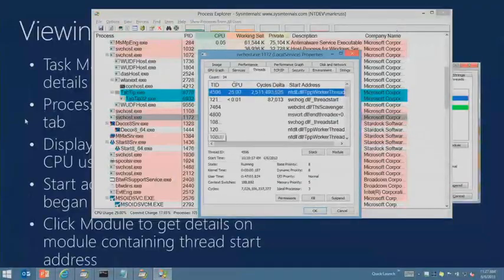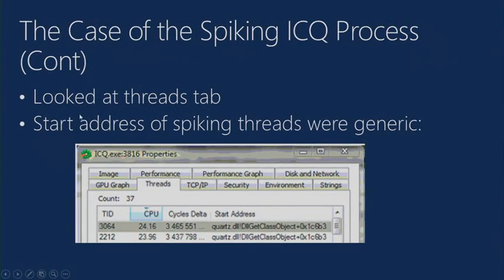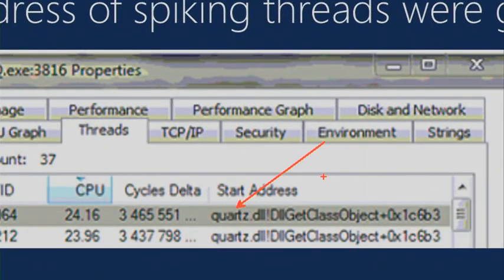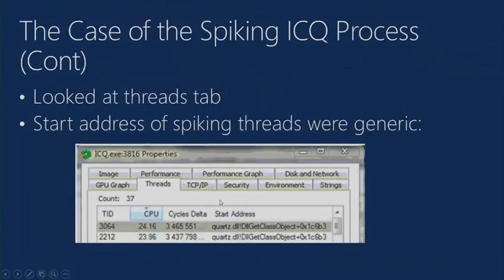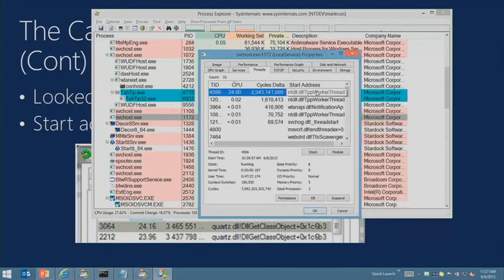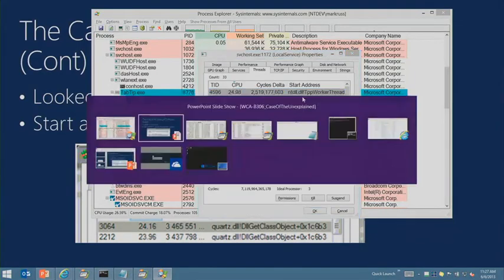This particular user looked at the threads of the ICQ process and saw Quartz.dll — a standard multimedia DLL built into Windows — with two threads consuming CPU. So is it Quartz, or is it something else? There's also a TPP worker thread, which is a generic entry point for work items that other threads throw at it. What are those work items and what DLL are they associated with?